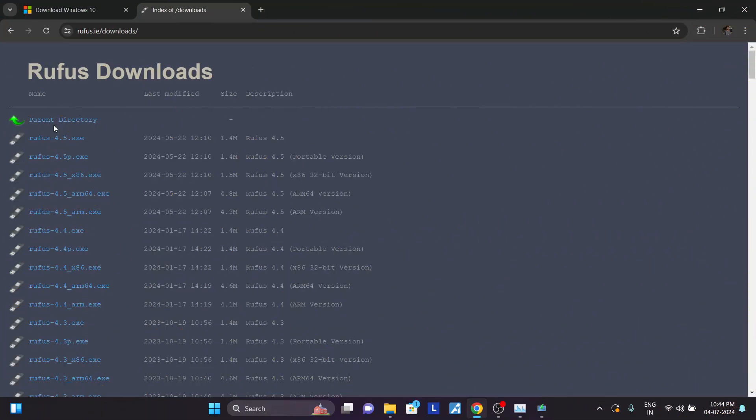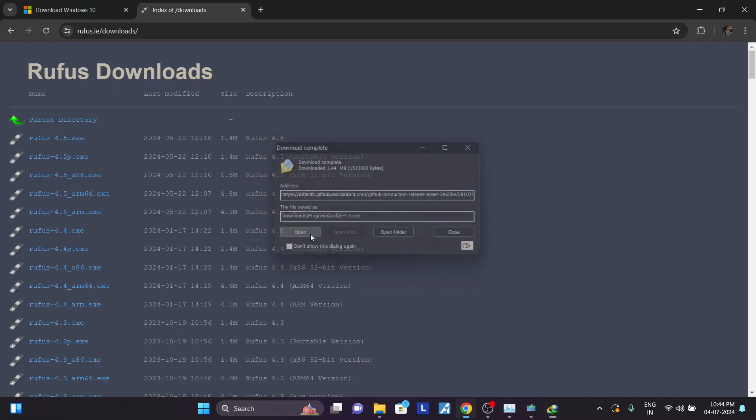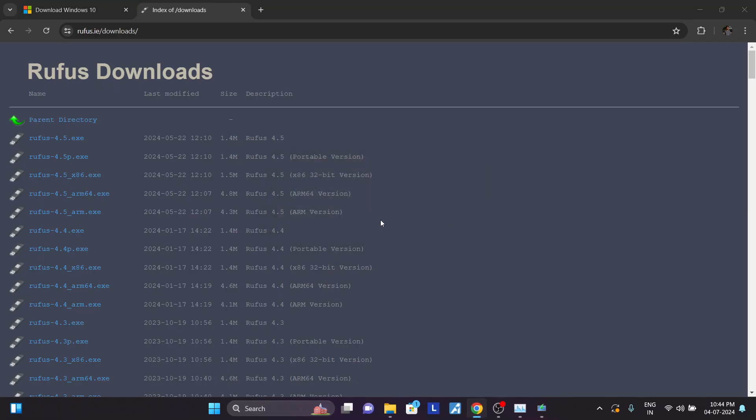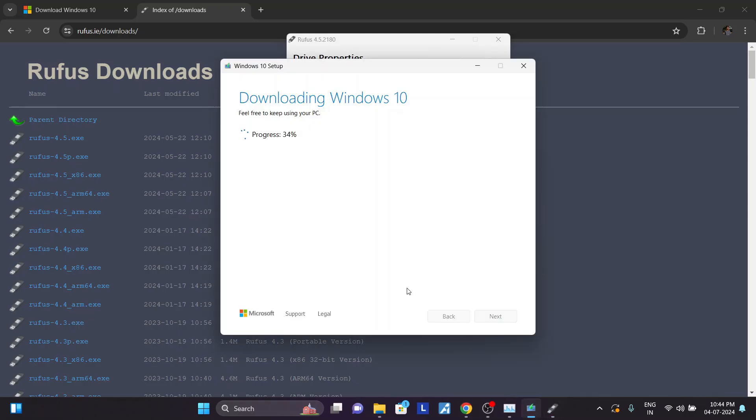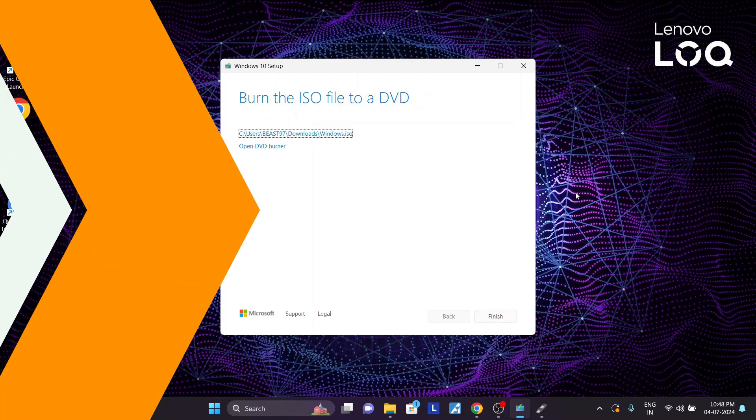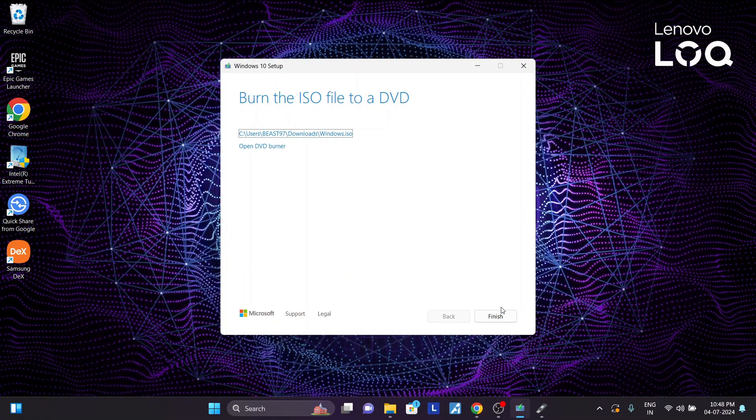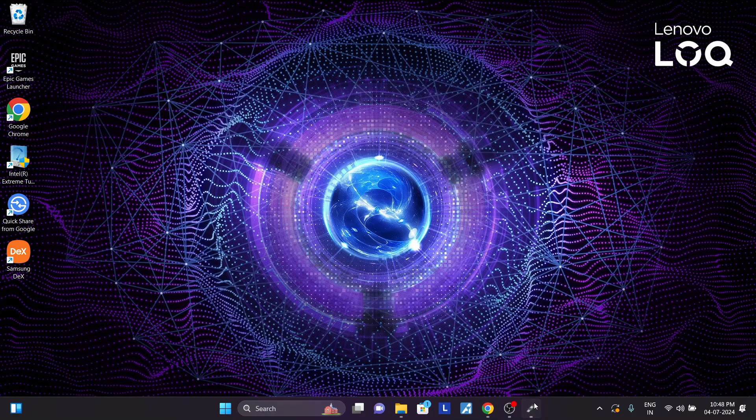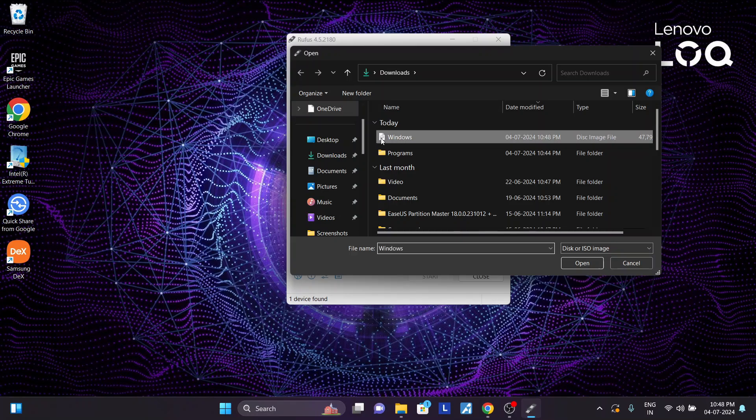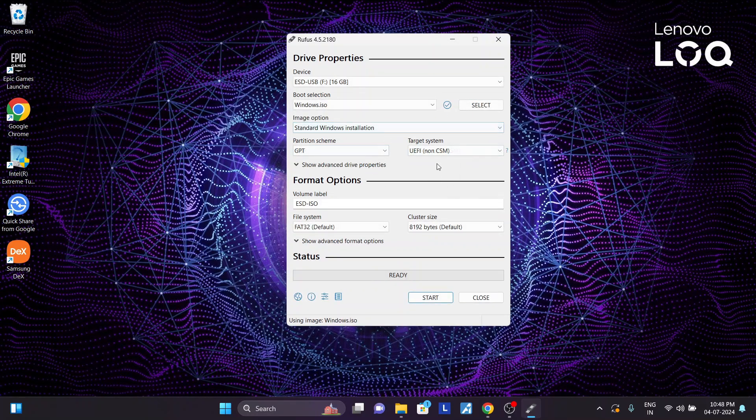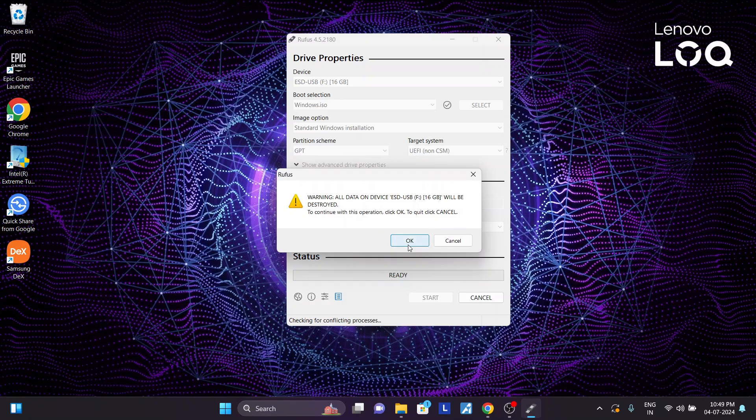Step 3: while the file is getting downloaded, go to this site and download Rufus and open it. This will be used to create our bootable USB. Step 4: once your Windows ISO is downloaded, go to Rufus, select the appropriate USB drive, and select the ISO. Do note the contents of the USB drive will be deleted. Press start, okay, okay.